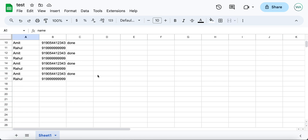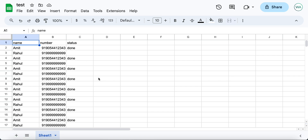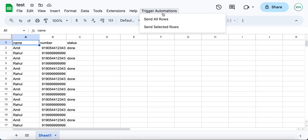Once your sheet has been reloaded, you will see a new menu option named Trigger Automations. You can click on it and trigger all the rows, or you can trigger selected rows.